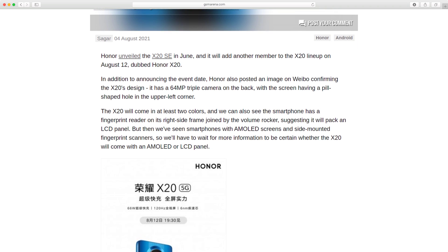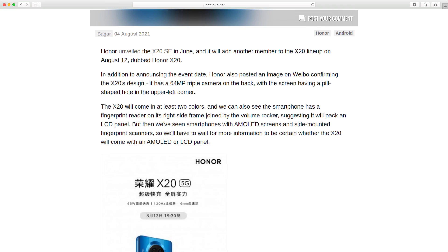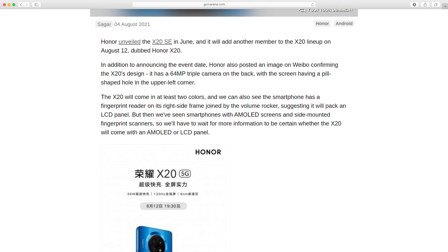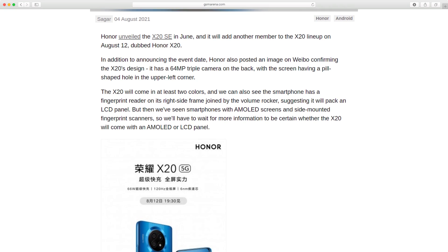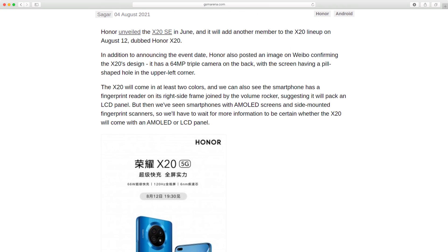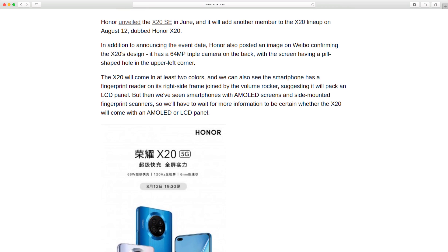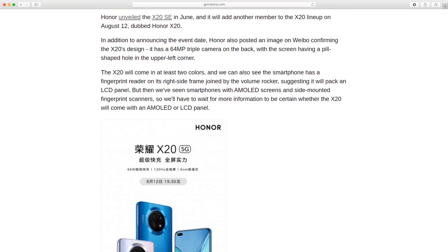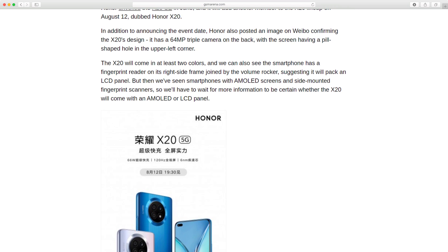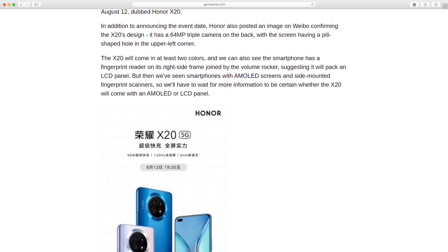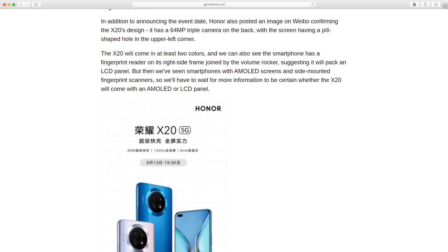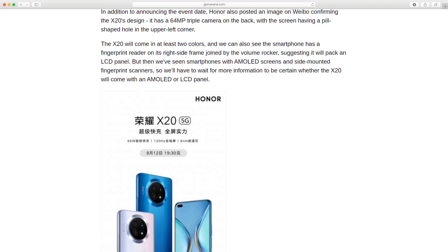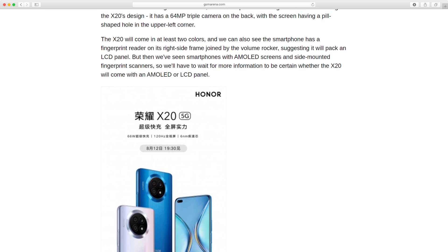In addition to announcing the event date, Honor posted an image on Weibo confirming the X20's design. It has a 64-megapixel triple camera on the back, with the screen having a pill-shaped hole in the upper left corner. The X20 will come in at least two colors.